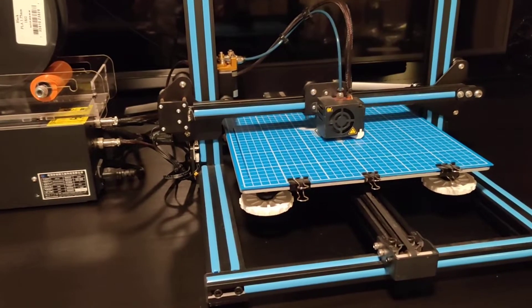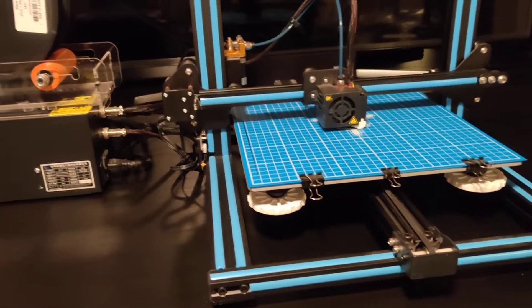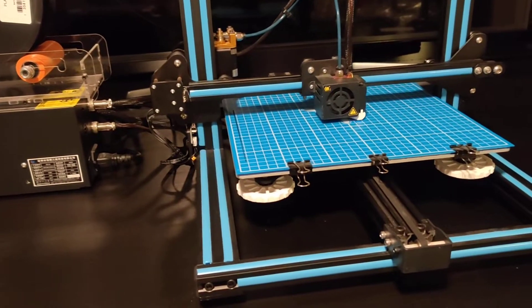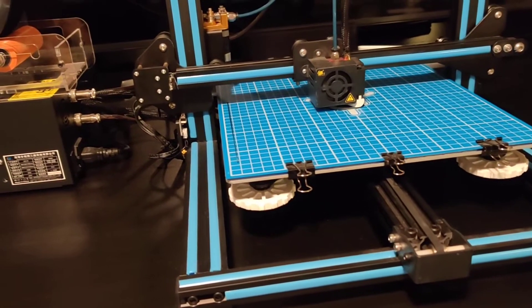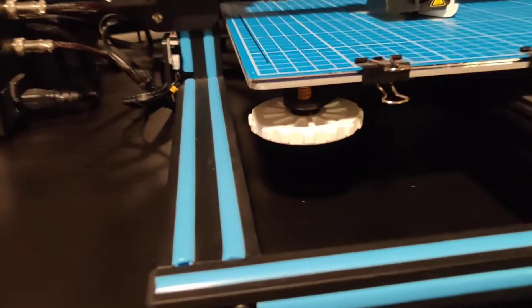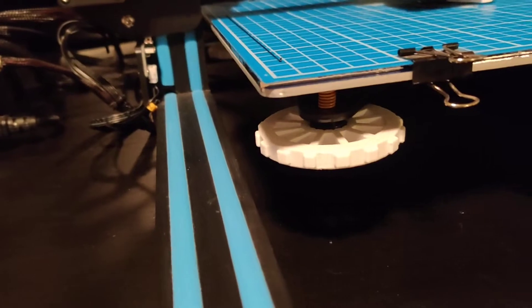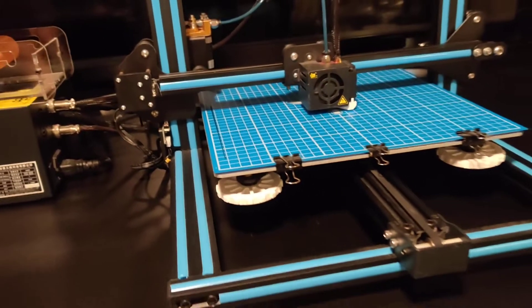I've already upgraded and printed some of the basic upgrades you can print off the online free files, like the bed leveling adjusters and stuff like that.